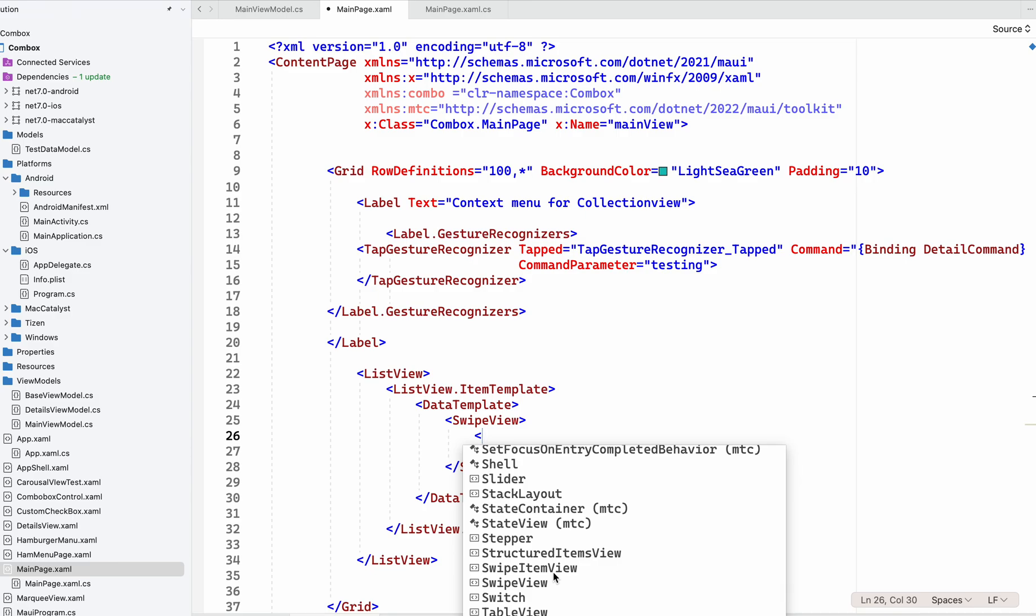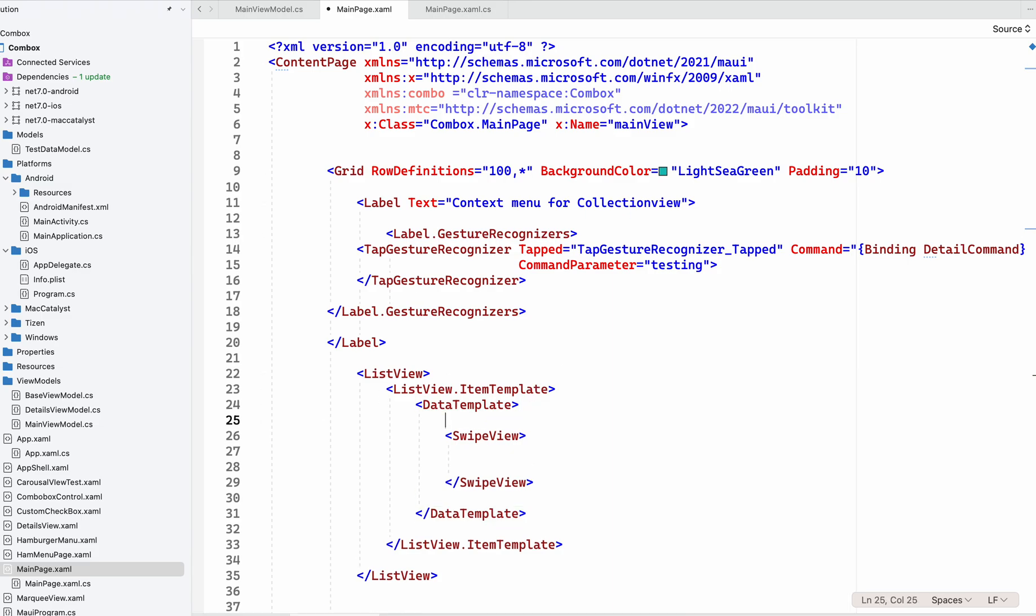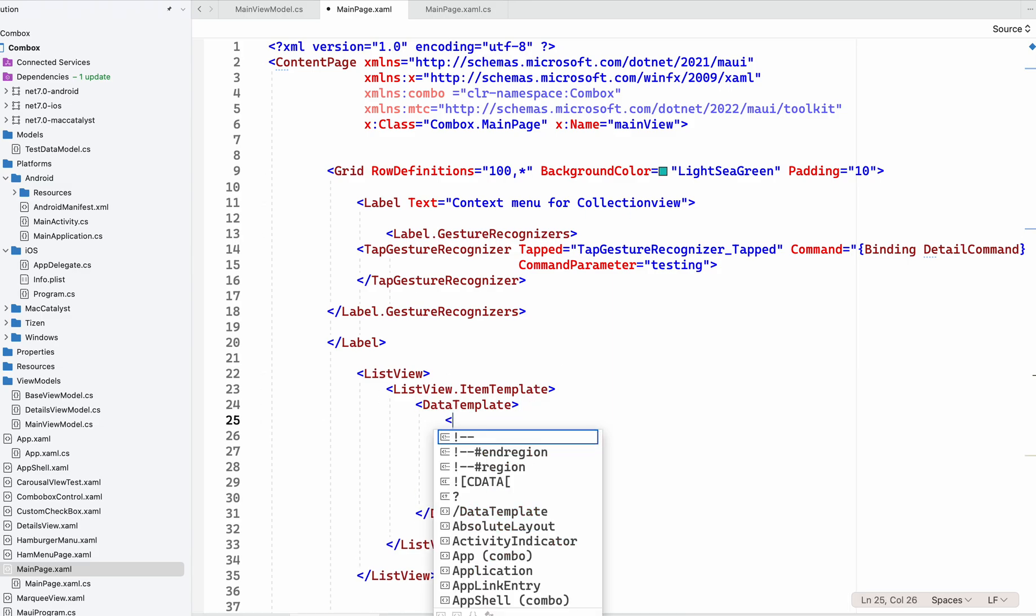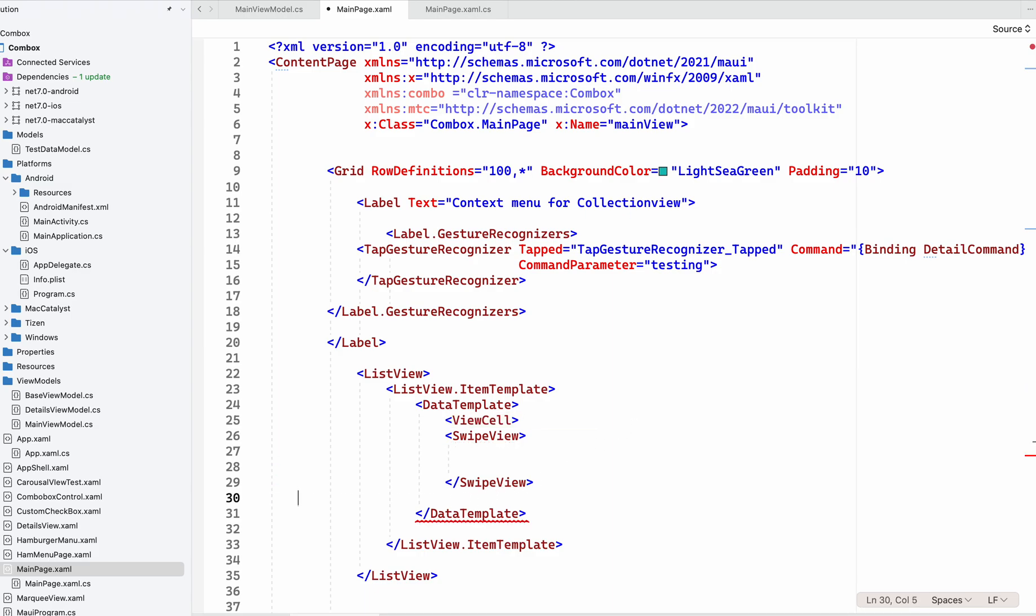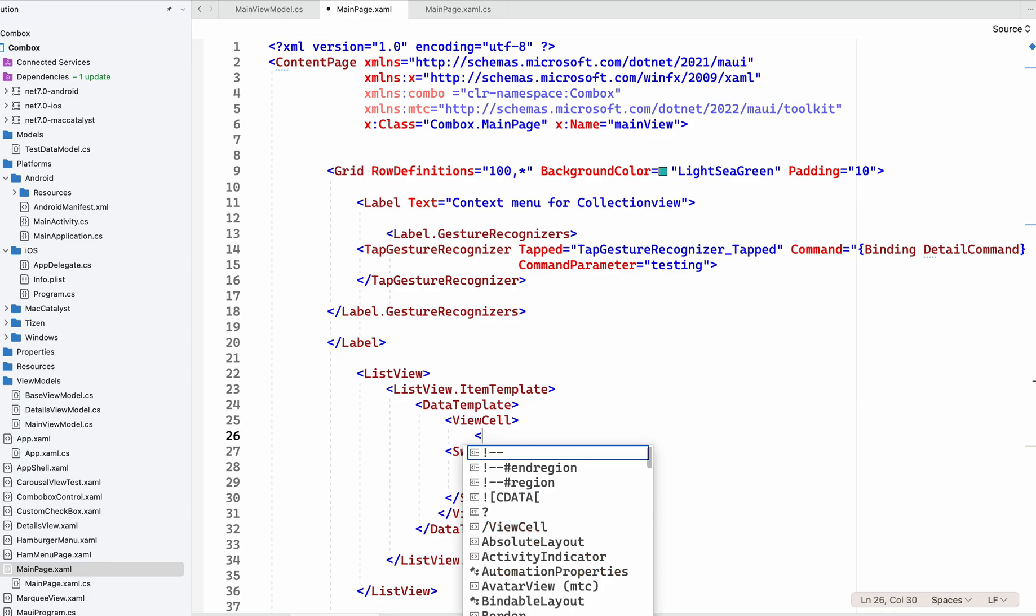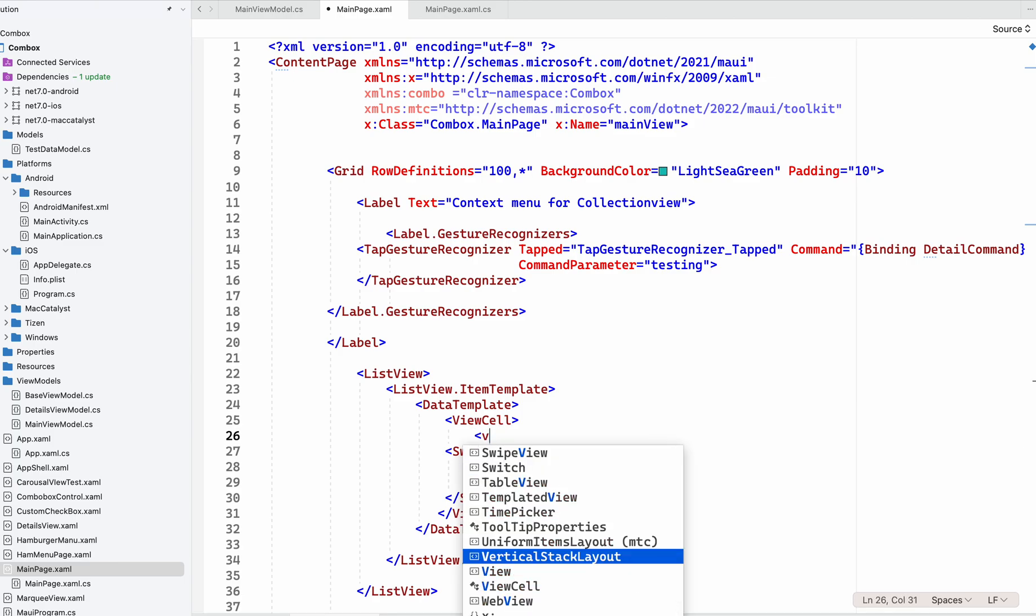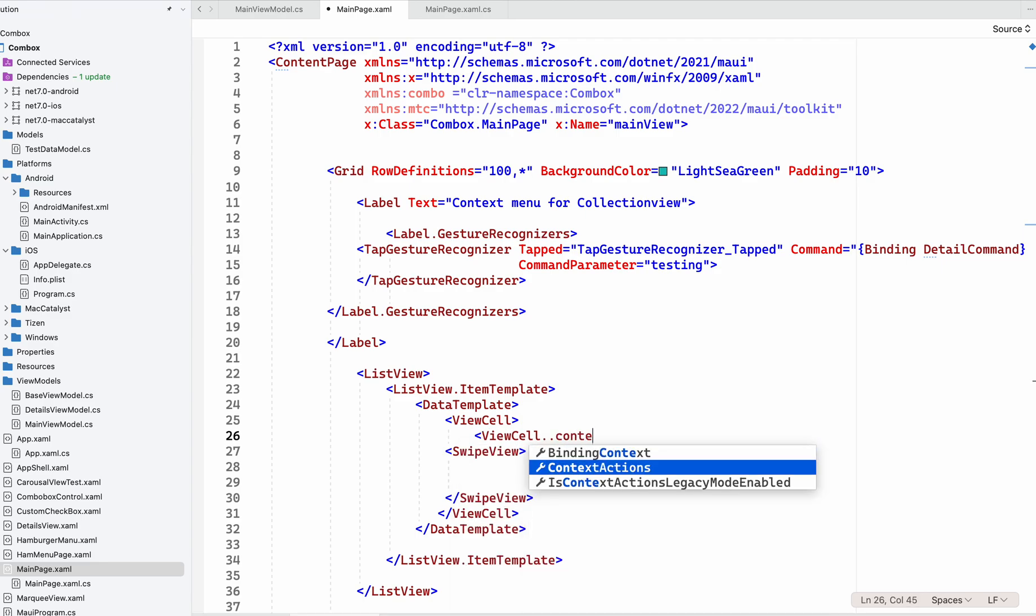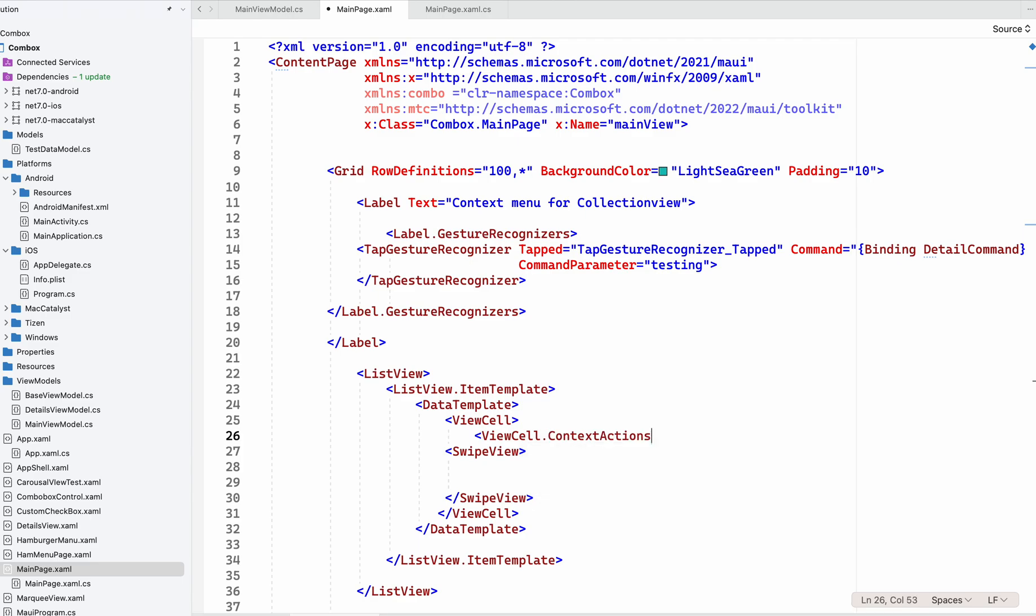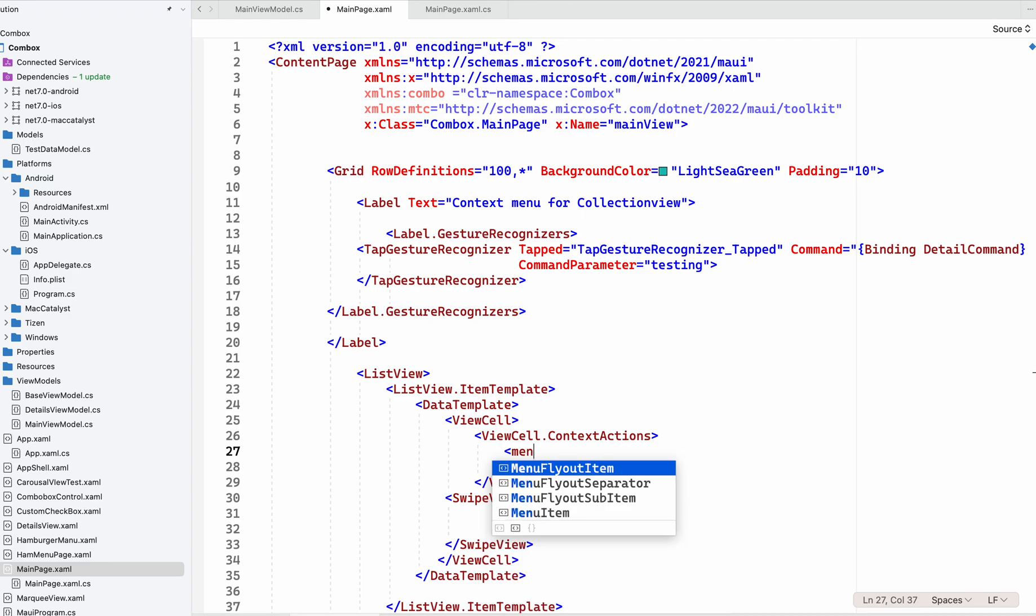In ListView, we can use context actions for the ViewCell, but normally context actions will not work for CollectionView ViewCell. If we are not going to use the SwipeView, we can use ViewCell and context actions with menu items.